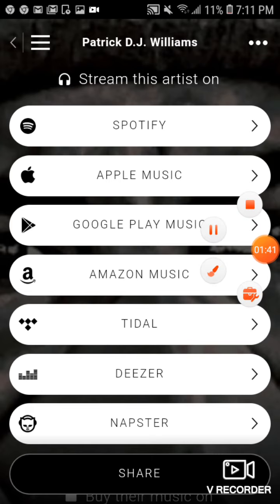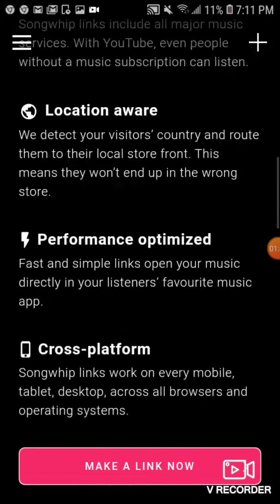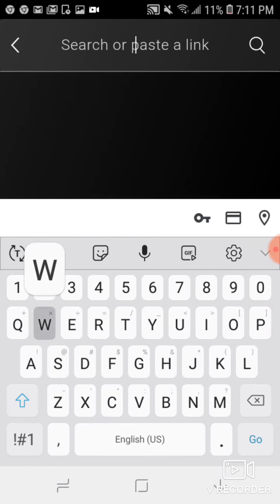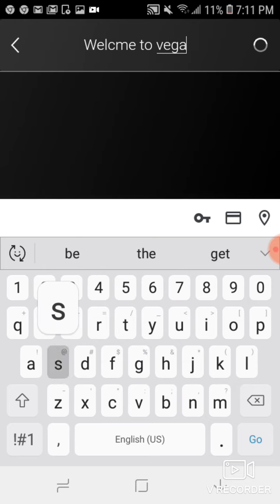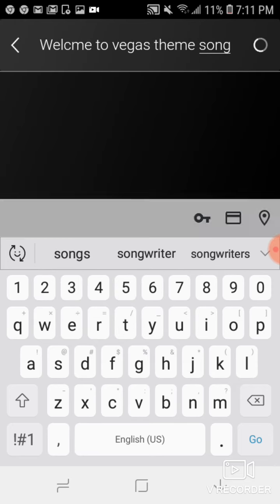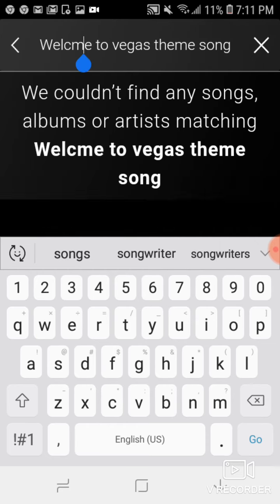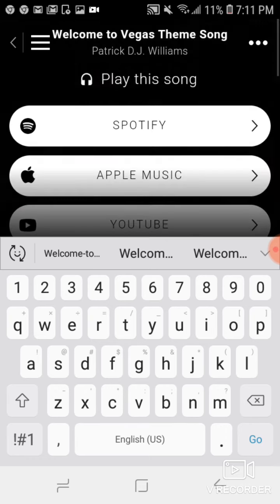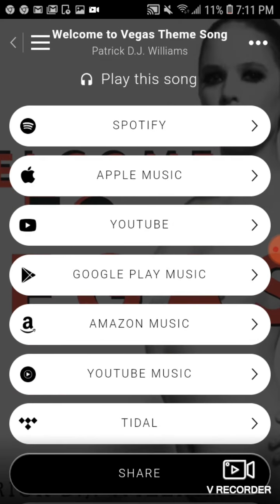That pretty much sums it up for how to create your link — it's pretty simple. From the home page, you just click 'Make Link Now' and type in your song. For example: 'Welcome to Vegas Theme Song'. One thing to note: you have to make sure it's spelled correctly. And then from there, you can share it. Pretty easy to use.